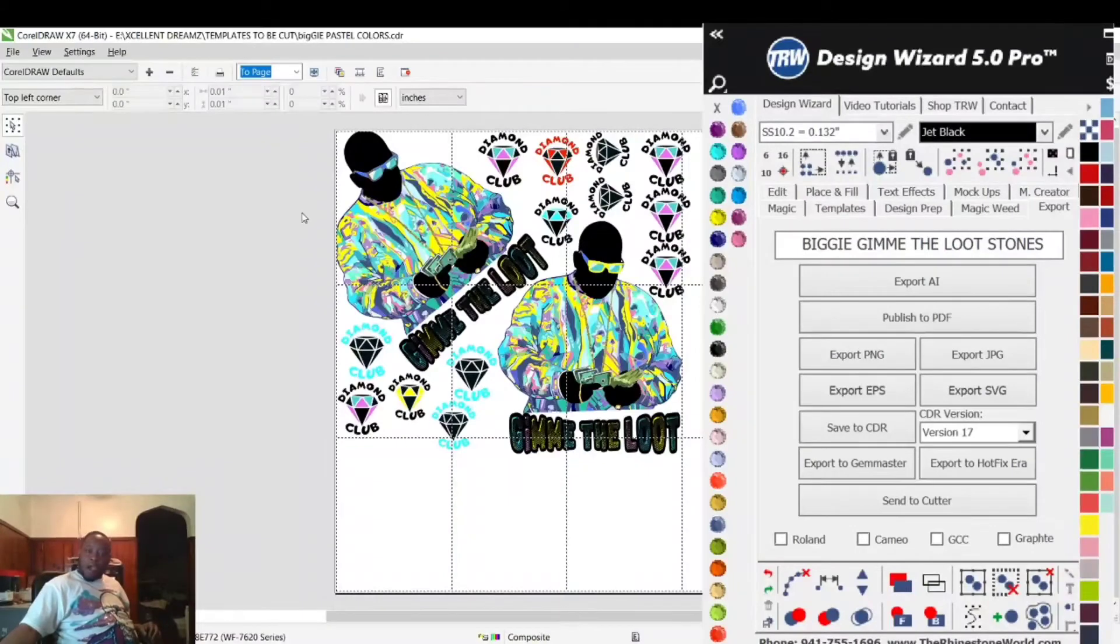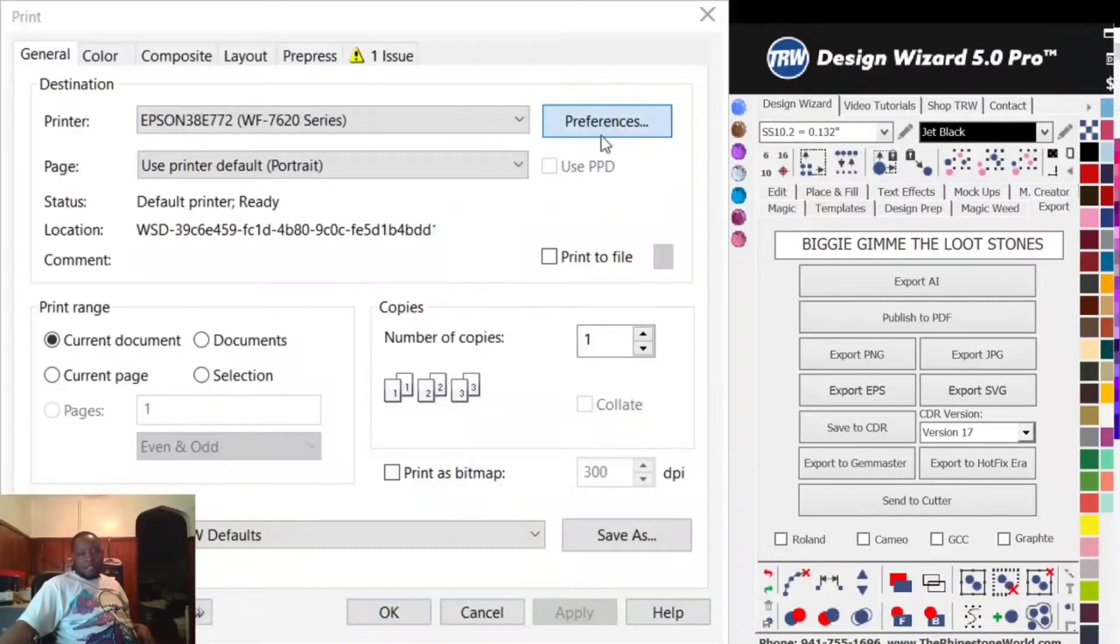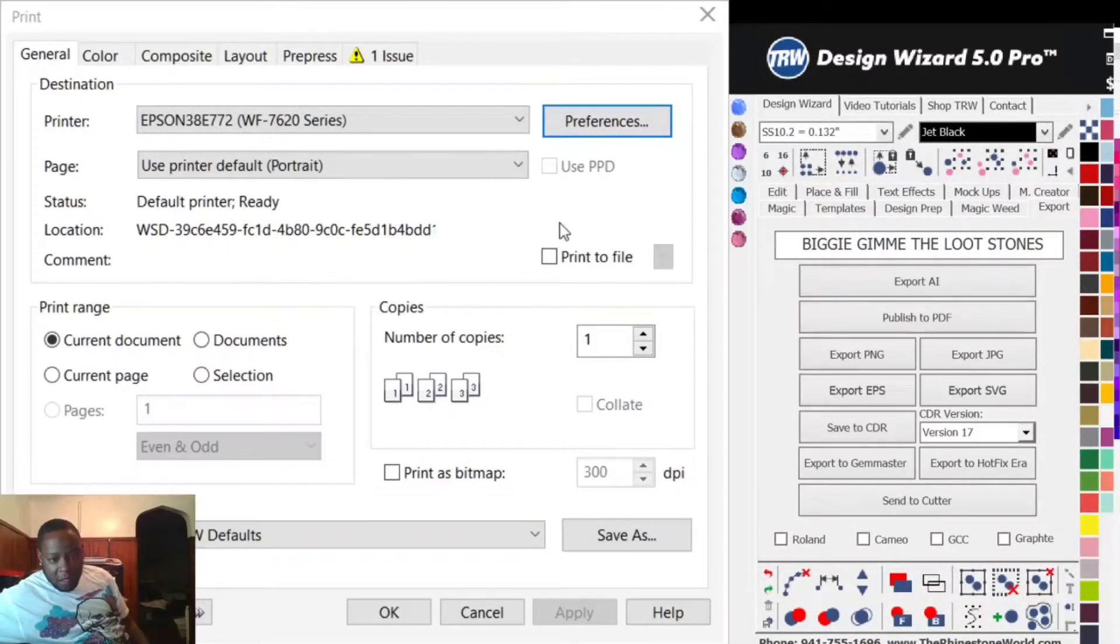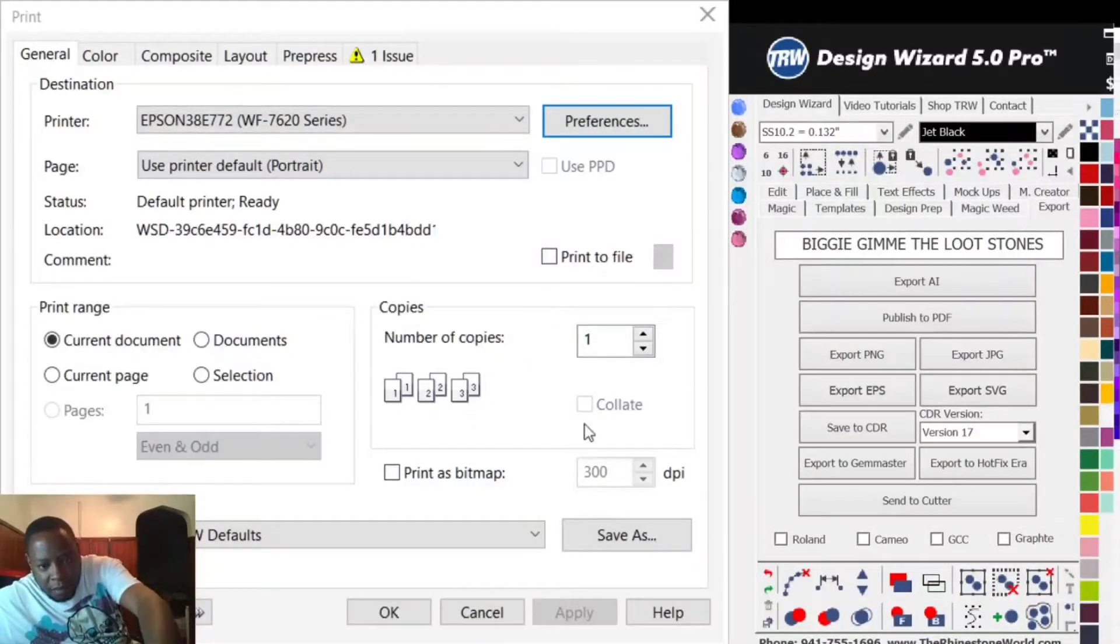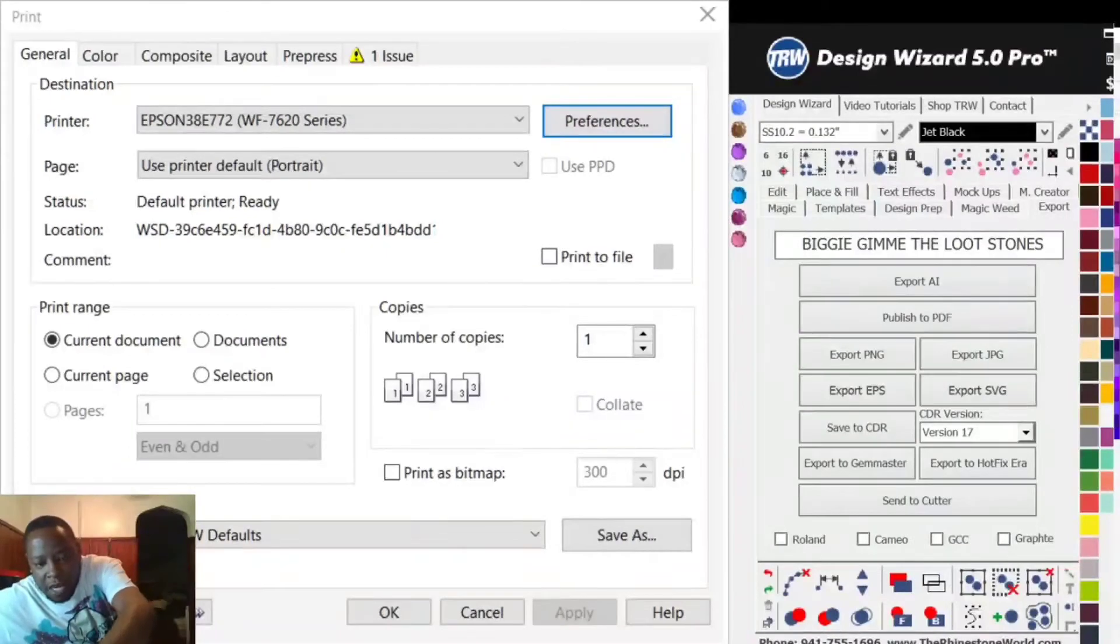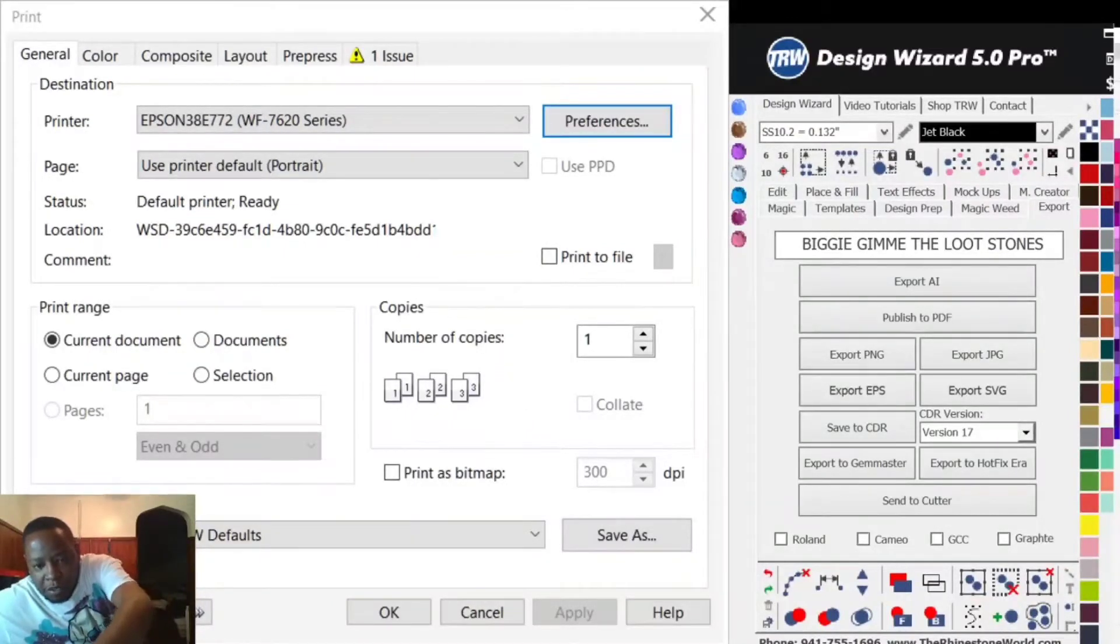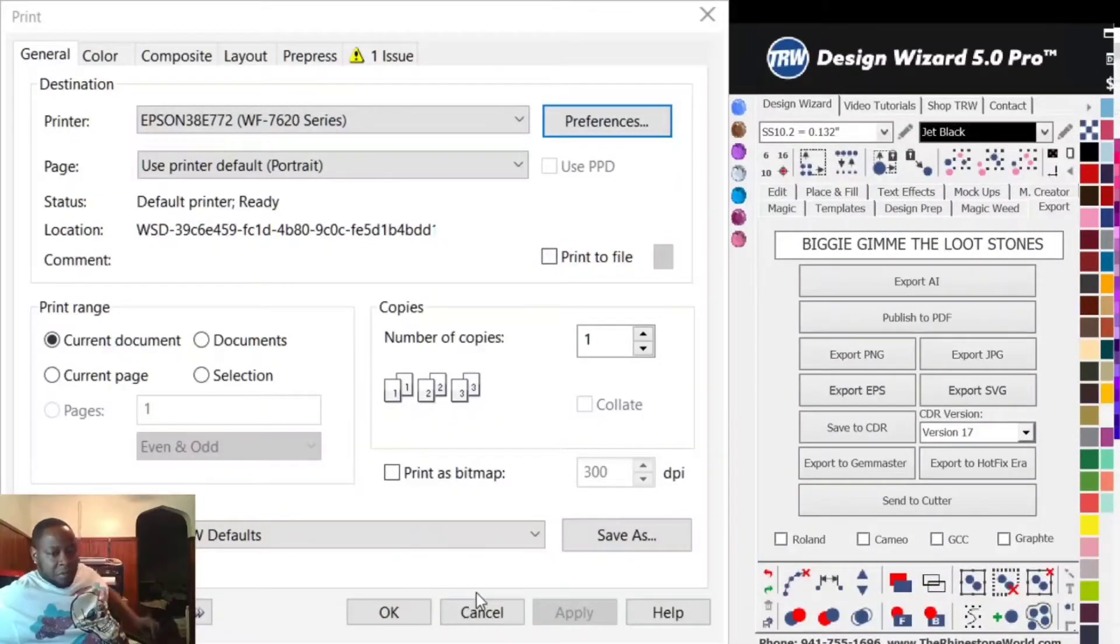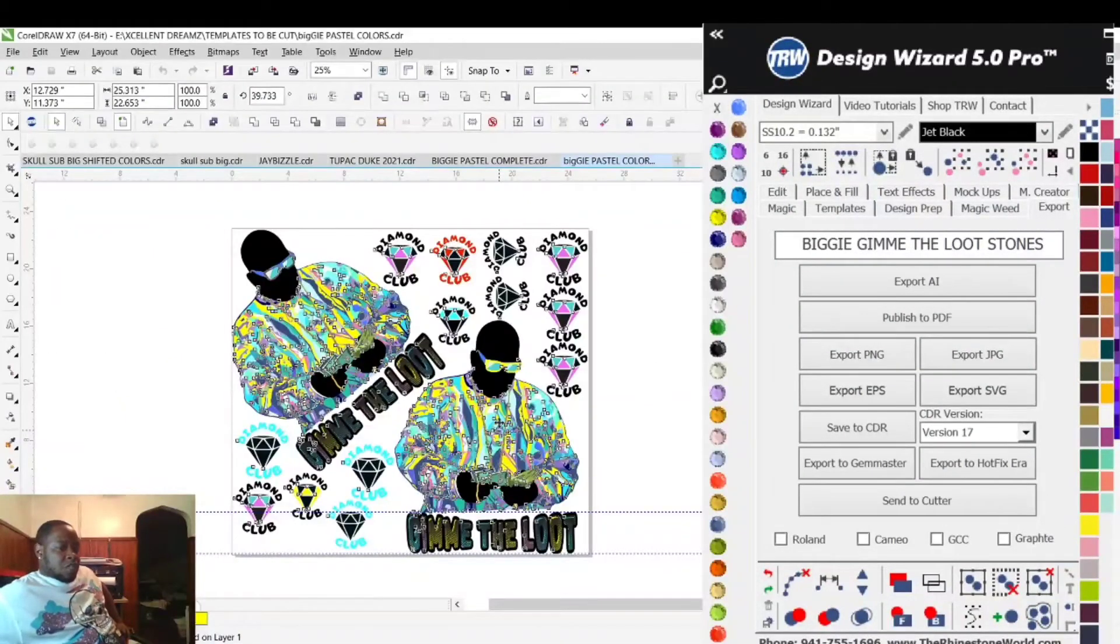Hold on, let me go back to preferences, Rear Paper Feed Slot, User Defined. My num lock wasn't on, I never changed this. Change this to 13 by 23, hit OK. Then hit OK again, hit Apply. Now my print preview will show two sheets - one sheet, two sheet.